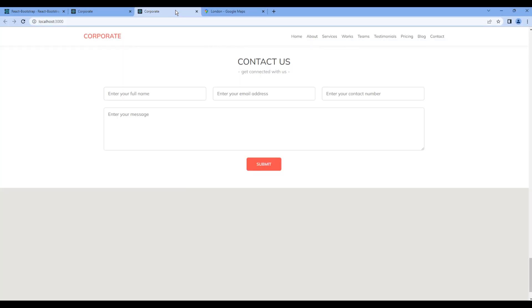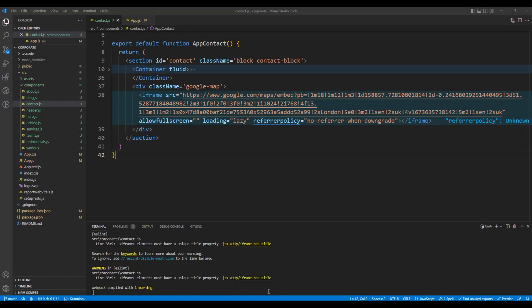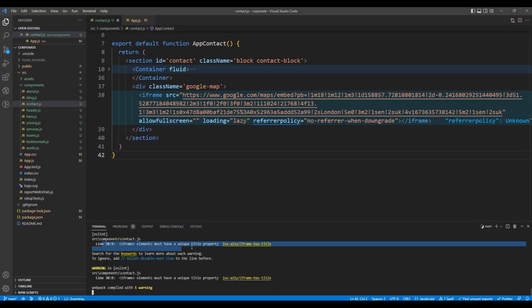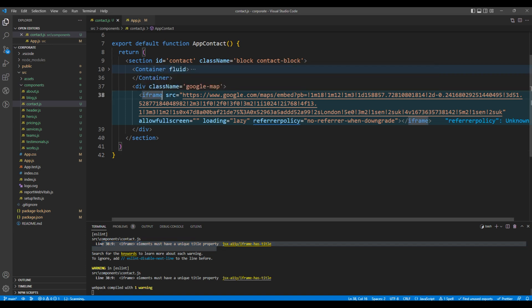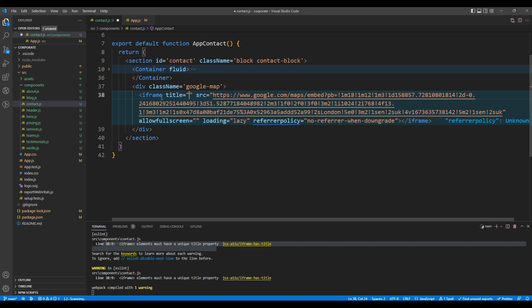Once done, check the preview and now we can see a Google map. If you go back to the code editor, you can see a warning message saying the iframe must have a unique title property. So in this iframe, just add a title attribute and add any name — for example, 'map'.